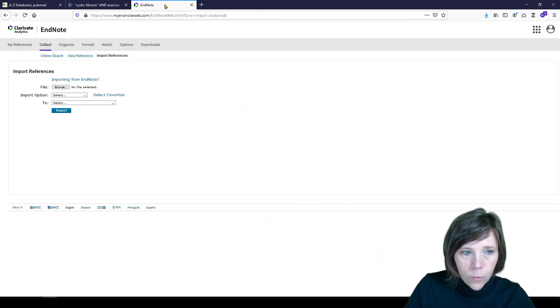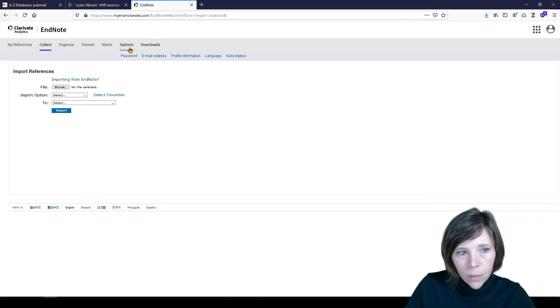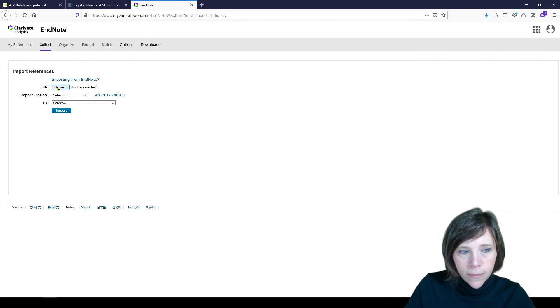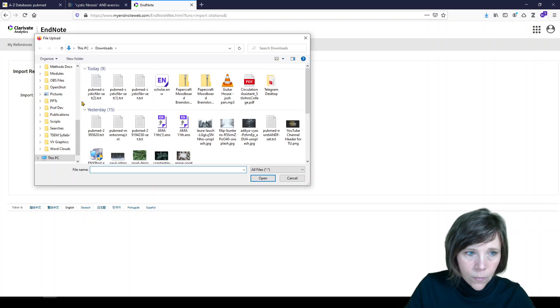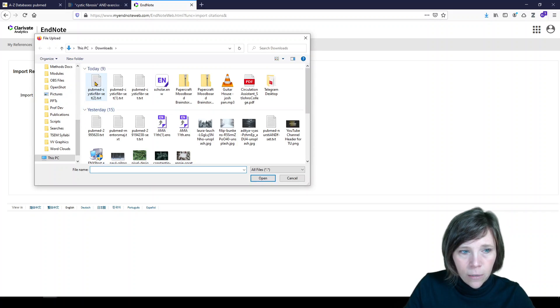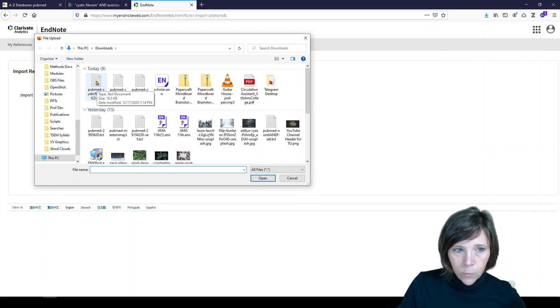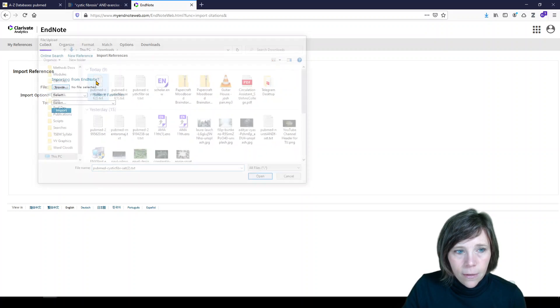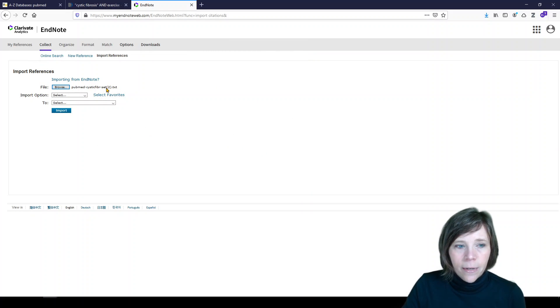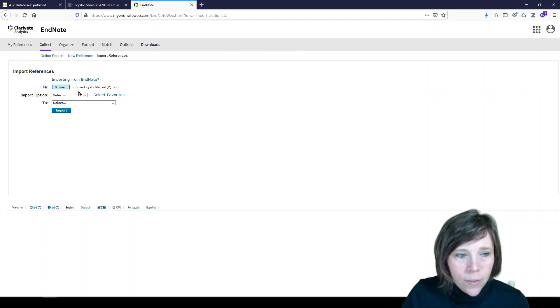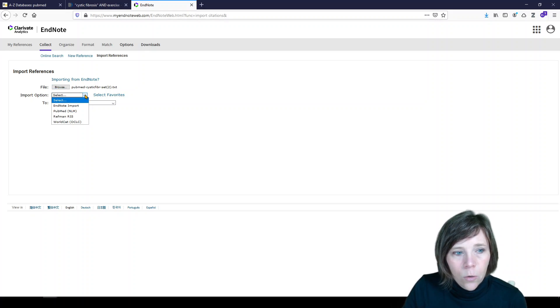And we'll go back to EndNote, which I have open here. And we're going to browse to that file. It's in my downloads folder. It's the last one I imported. Should I say the last one I exported. And we're going to select that file.